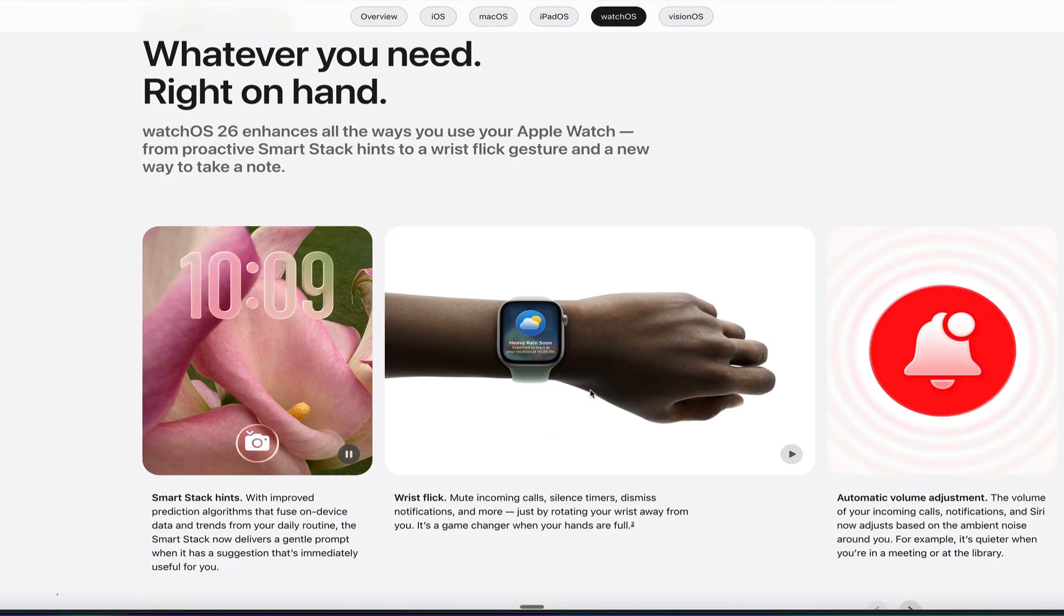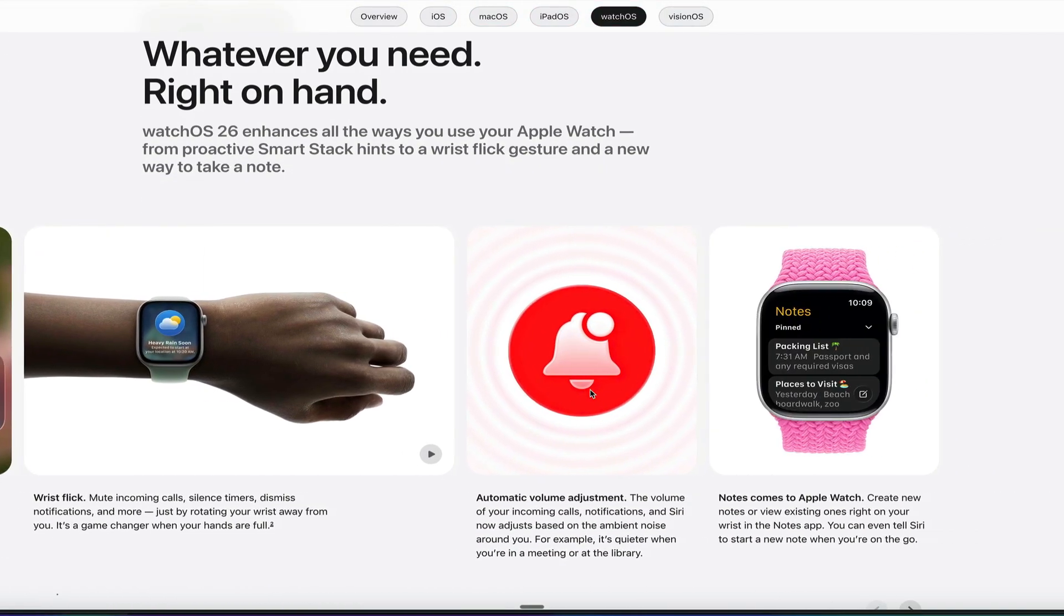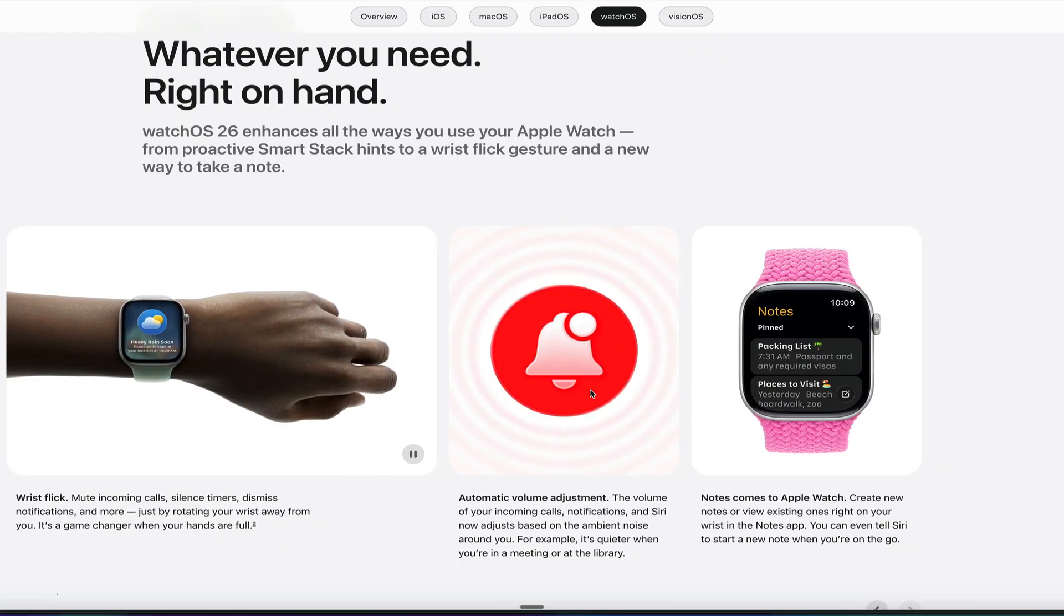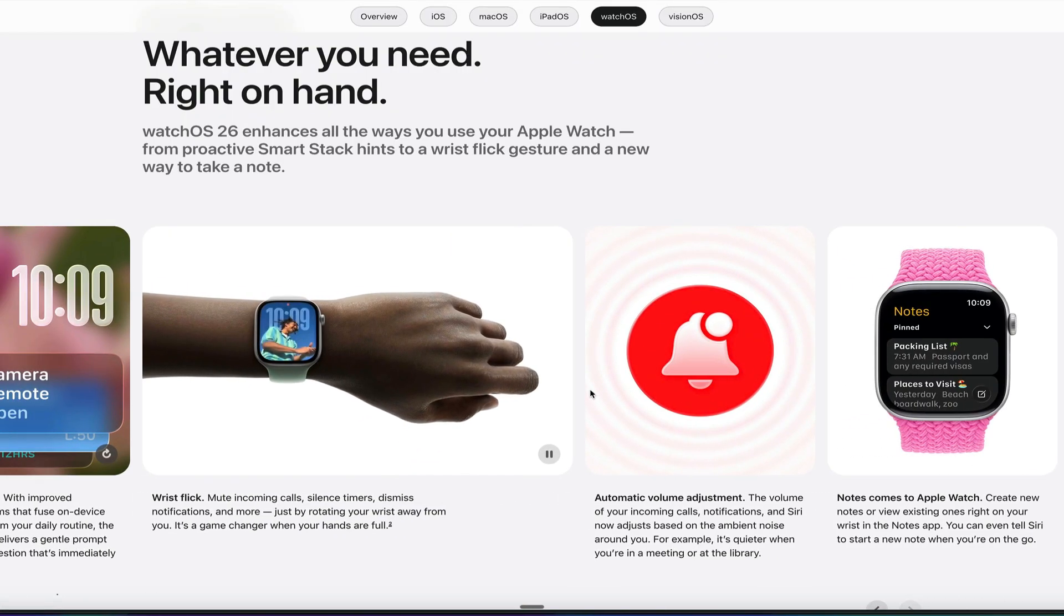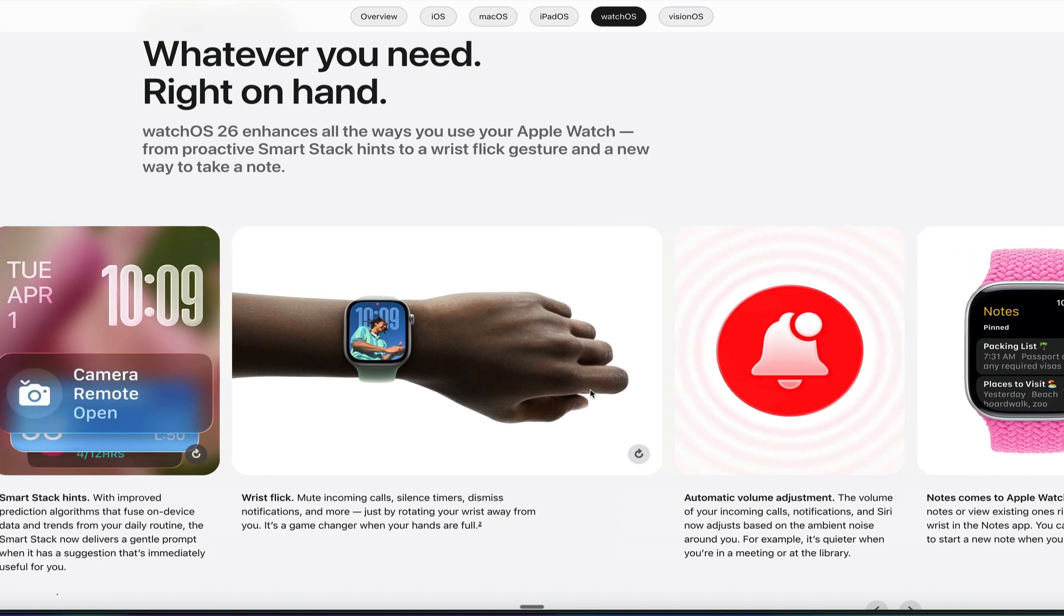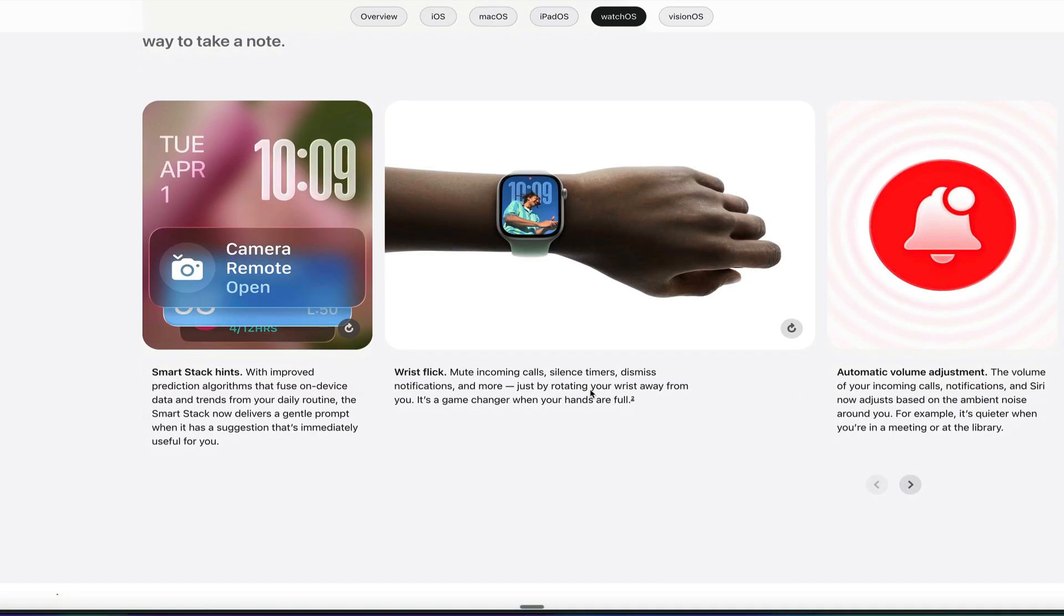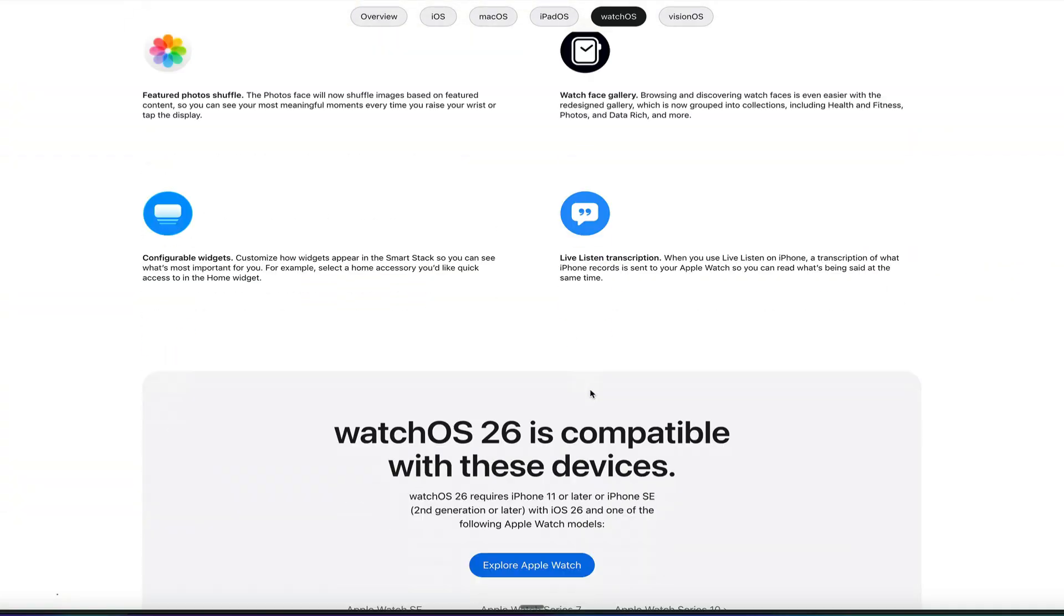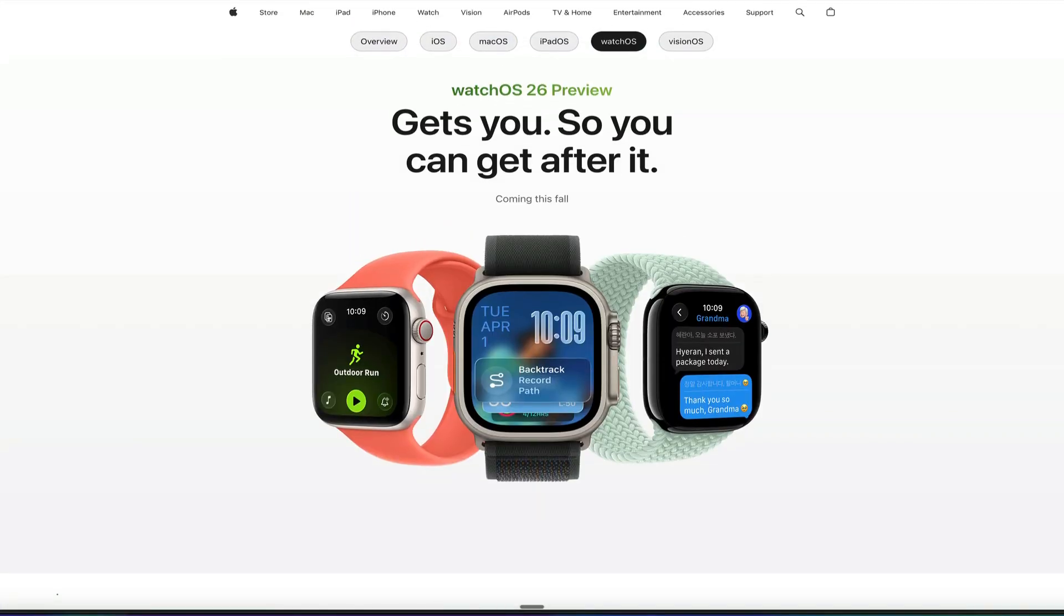So whatever you need is automatically there, available, just with the flick of a wrist. Notes comes to the Apple Watch, which is exciting. If you take a lot of notes on your iPhone, you can now read them on the Apple Watch and create a new note on your wrist easily. So that's going to be really helpful. And there we go. That is watchOS 26.